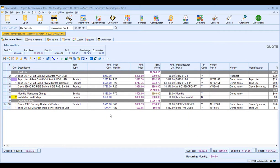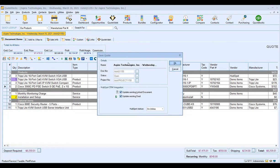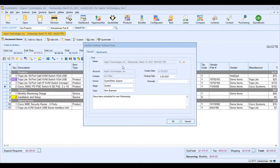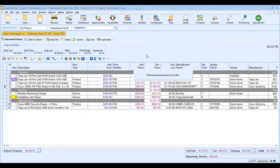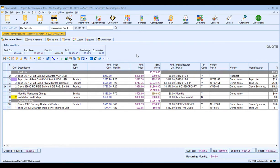Once you've emailed the quote to your customer, if they request any changes — for example, adjusting quantities — you can make those changes in QuoteWorks. When you click Save, the Save Quote window will appear, and instead of creating a new deal in HubSpot CRM, it will update the existing deal. Click OK and QuoteWorks will refresh the existing HubSpot deal with any changes — updated item descriptions, pricing, quantities, and so on.